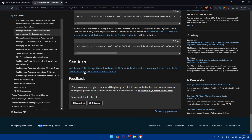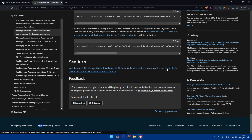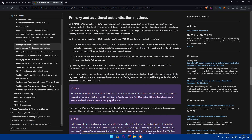You can also find a walkthrough guide on how to manage risk with additional multi-factor authentication for sensitive applications, or how to set up the lab environment for AD FS in Windows Server. You can go and check those out as well.